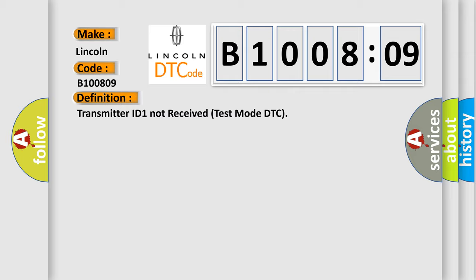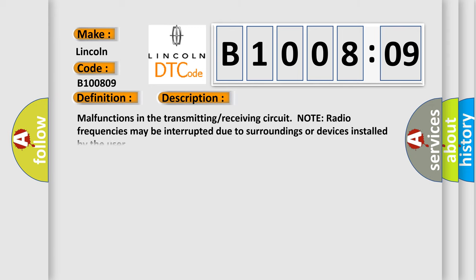And now this is a short description of this DTC code. Malfunctions in the transmitting receiving circuit. Note, radio frequencies may be interrupted due to surroundings or devices installed by the user.